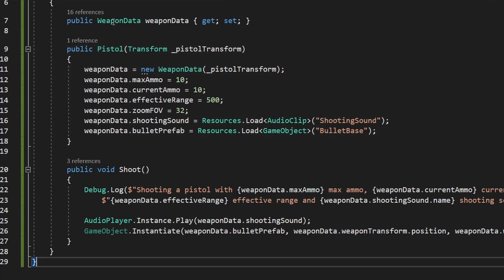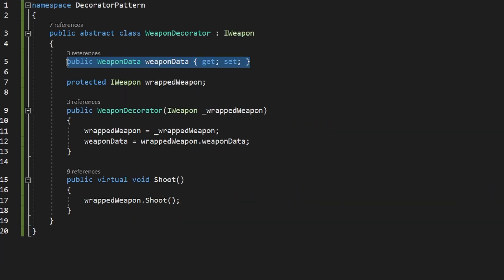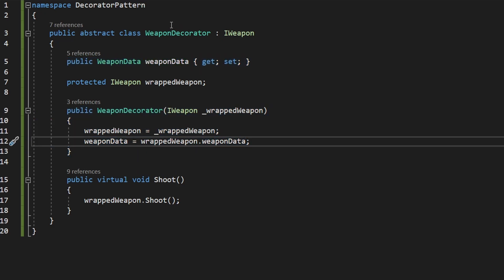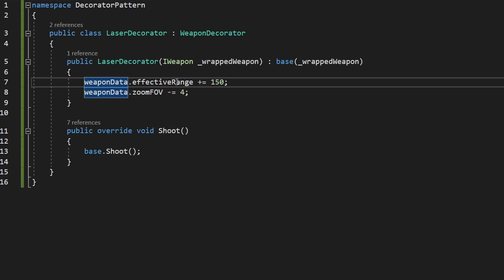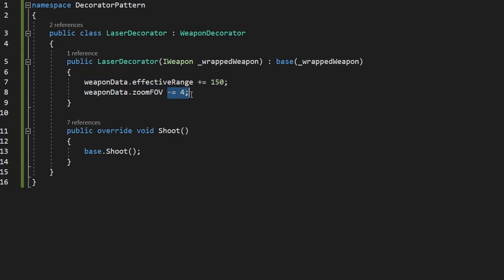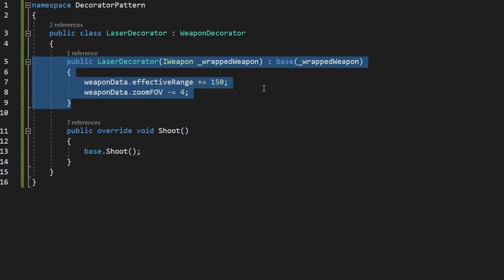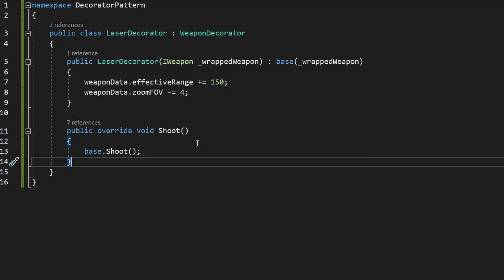So that we can easily change the weapon data from all the other decorators as well, I'll be sharing the same instance of the WeaponData class across the Pistol and all decorators — there are other ways to do this, but this is the most straightforward. So we also need to change the WeaponDecorator to store WeaponData, and when creating it, we just get the weapon data from the wrapped weapon. Then in, say, the LaserDecorator constructor, we modify the weapon data — increasing effective range and decreasing zoom FOV. You'd typically adjust data inside the main function, not the constructor, but I'm doing it here so the effective range doesn't increase every time we shoot; you could also have an Initialize function for that.